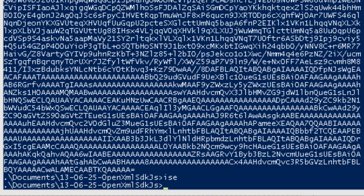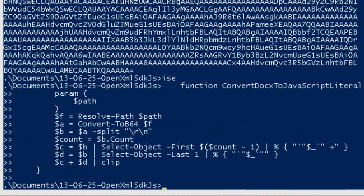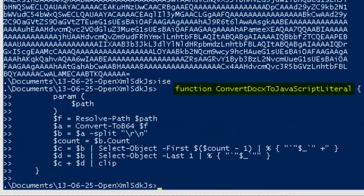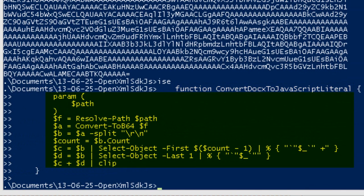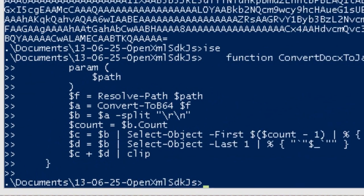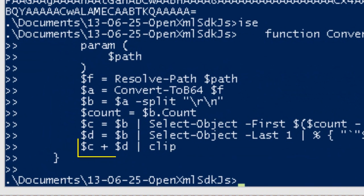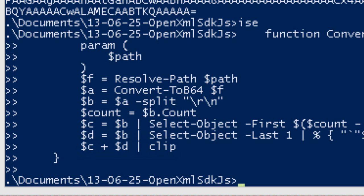So here's a little function. This function is ConvertDocxToJavaScriptLiteral. And it adds all of the necessary syntax around that base64 encoded string so that we have a nice JavaScript literal. It also pipes it to the clip utility. This clip utility from Windows Vista and onwards, it exists as a little command line utility. Whatever you pipe to it, it puts on the clipboard. Now I've defined this ConvertDocxToJavaScriptLiteral.